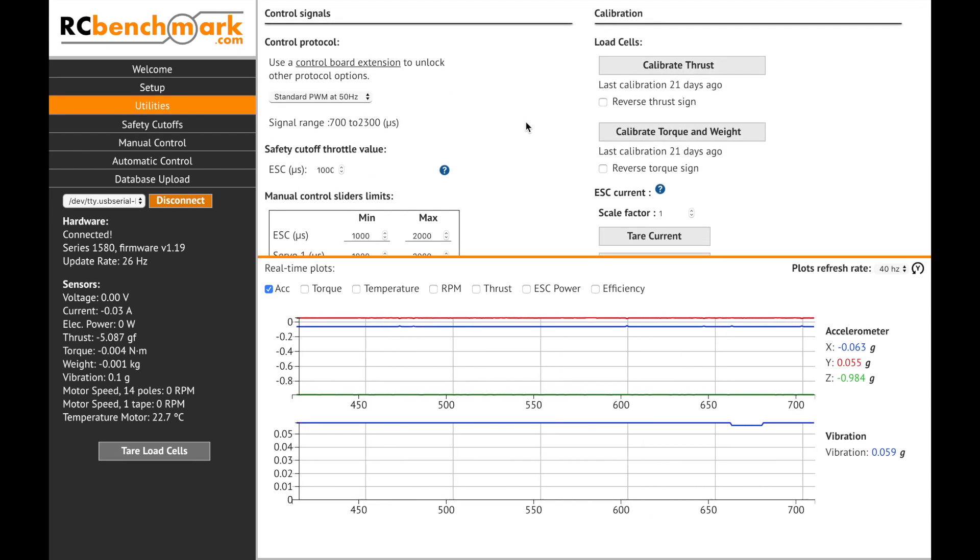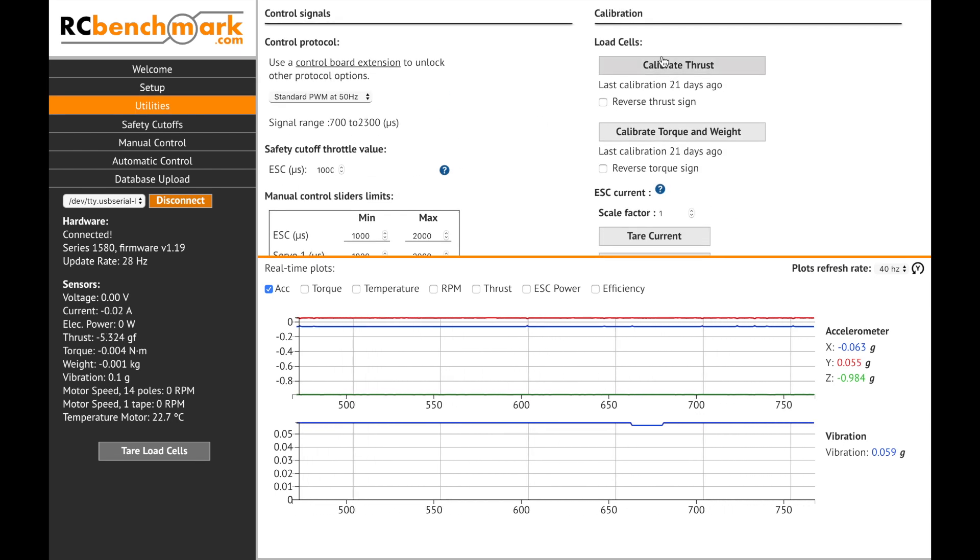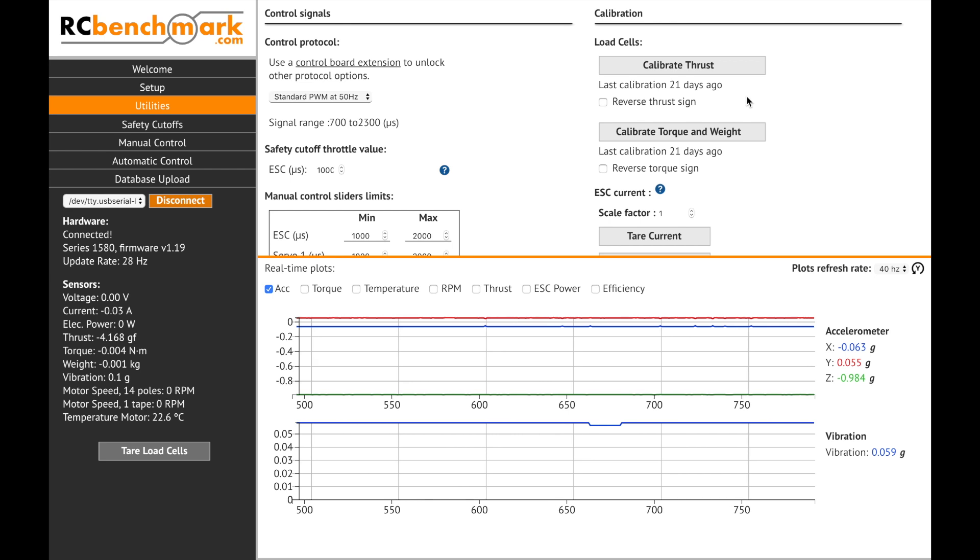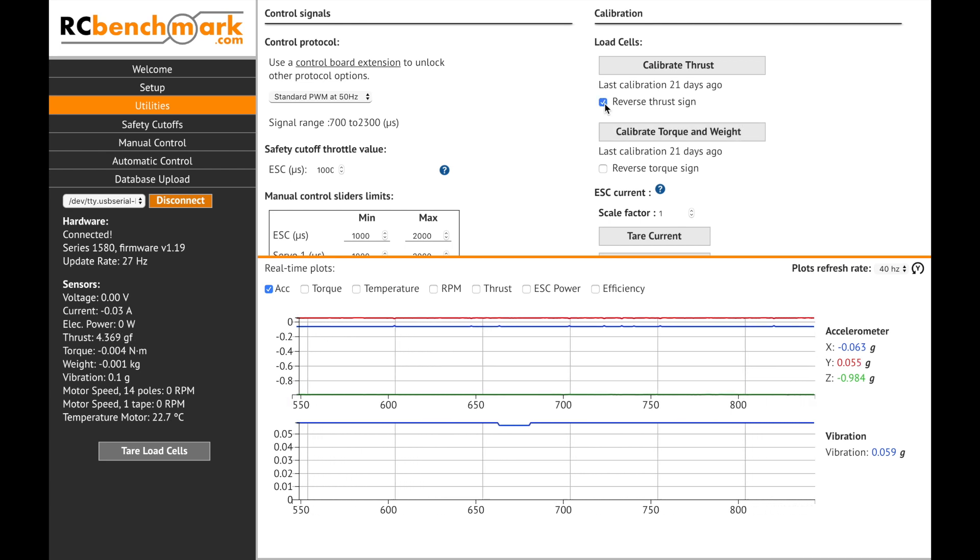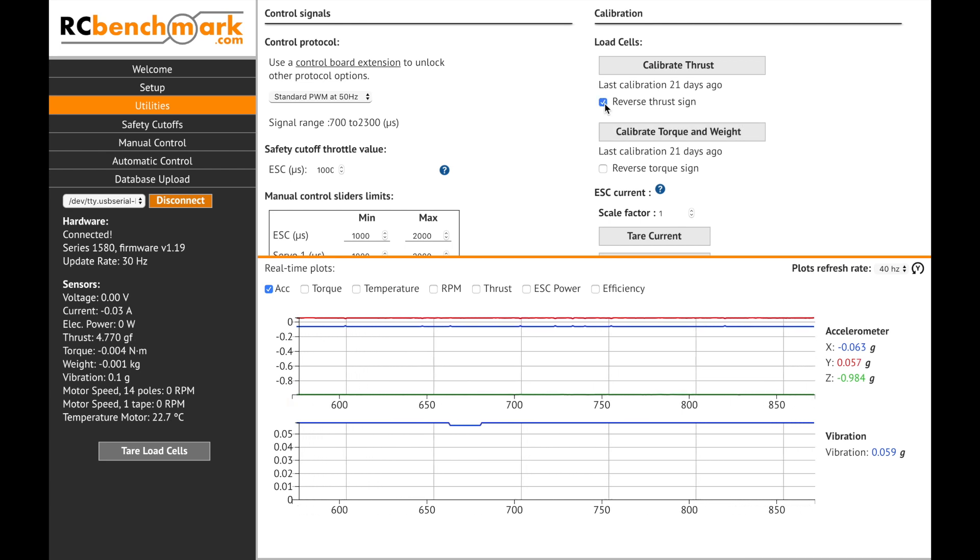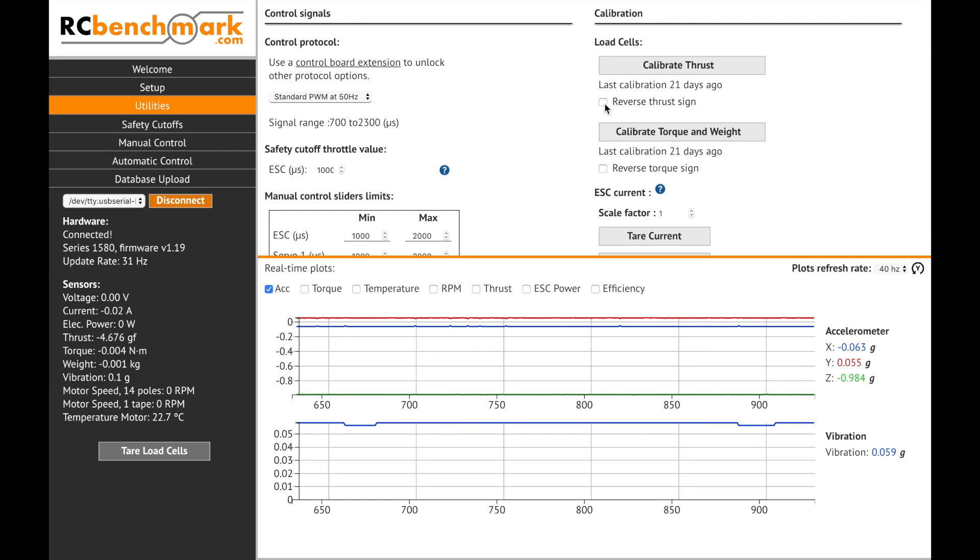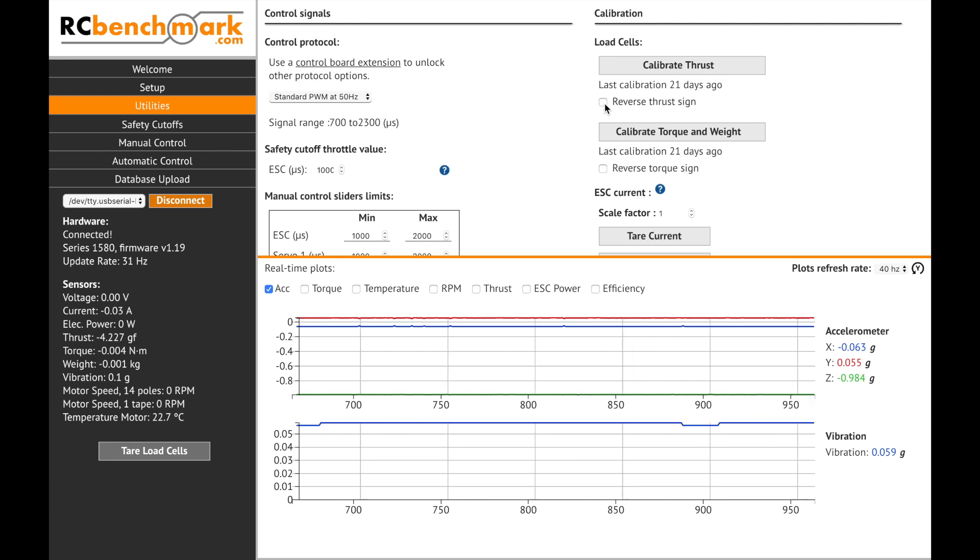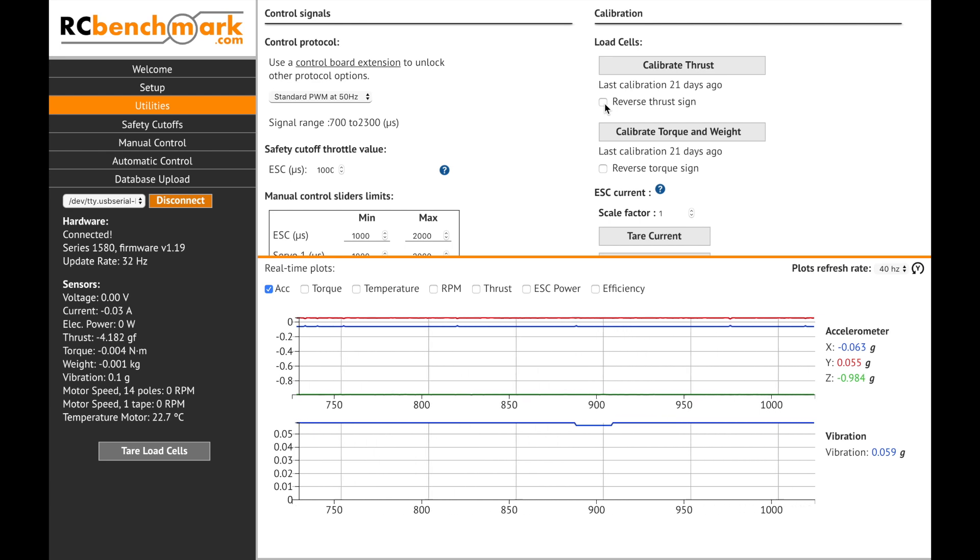Next under the utilities tab you'll be able to calibrate the thrust stand and reverse the sign of the thrust and torque. Keep in mind though that by default these values are not reversed and it is recommended to use a pusher setup.